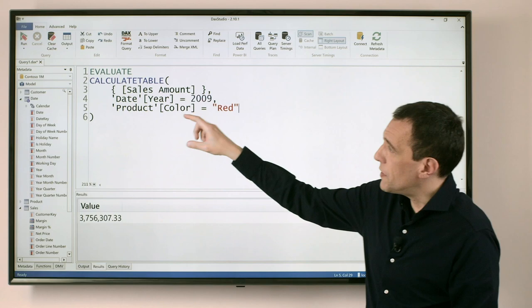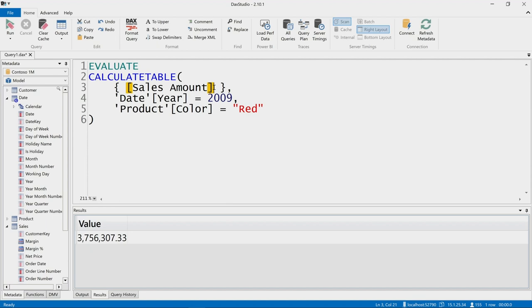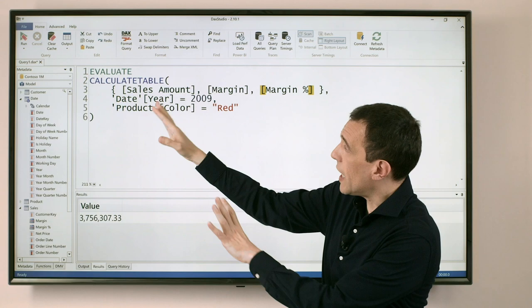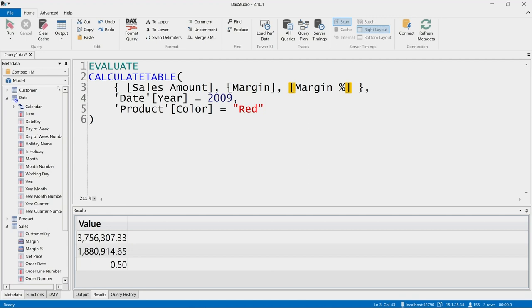Now because this filter context is applied to the entire table expression you see here, if I include in this table constructor another measure, like for example margin, and maybe another one like margin percentage, the filter context I'm defining here, so these two filters are applied in a single pass, in a single step, to the three measures.